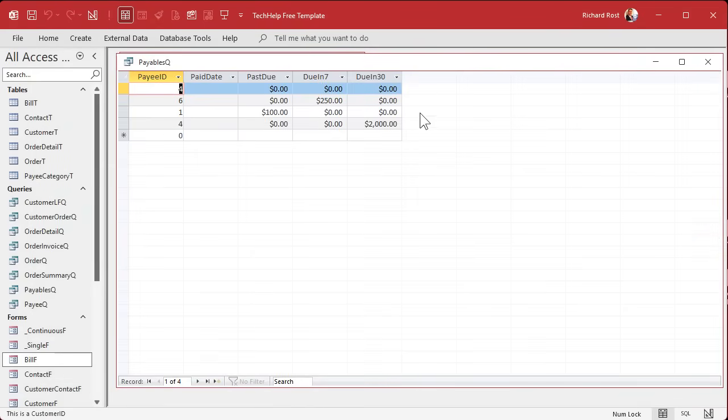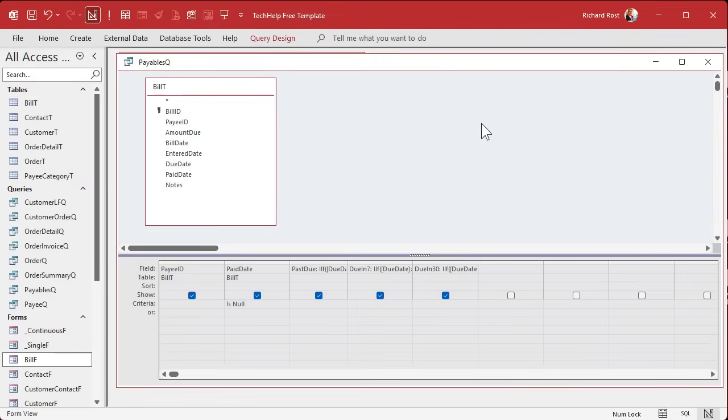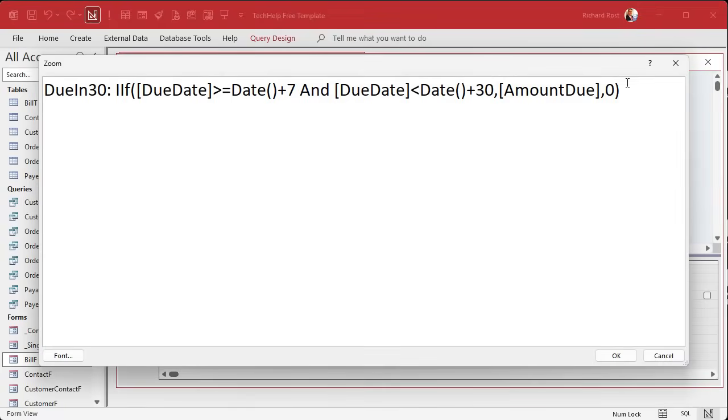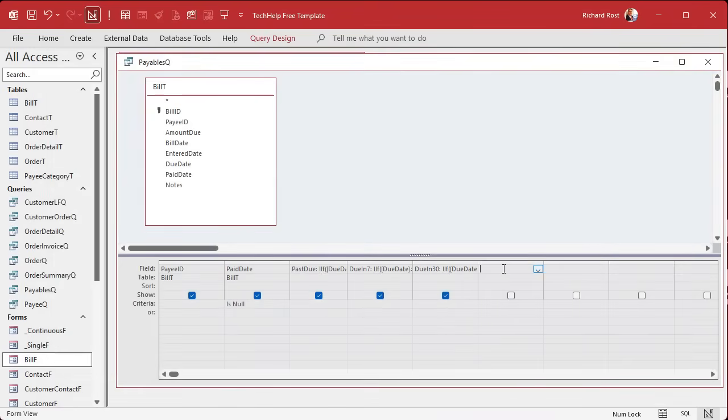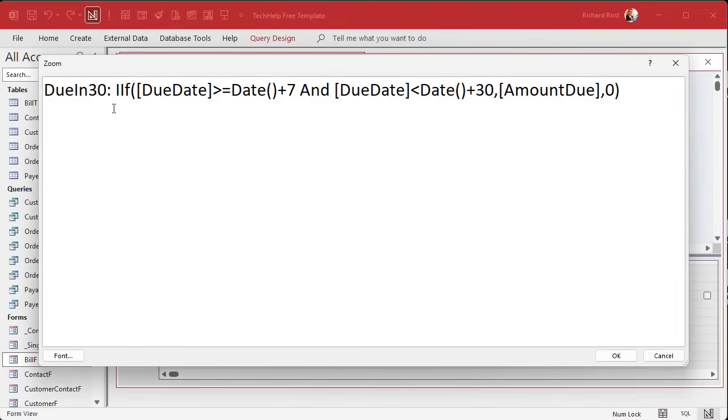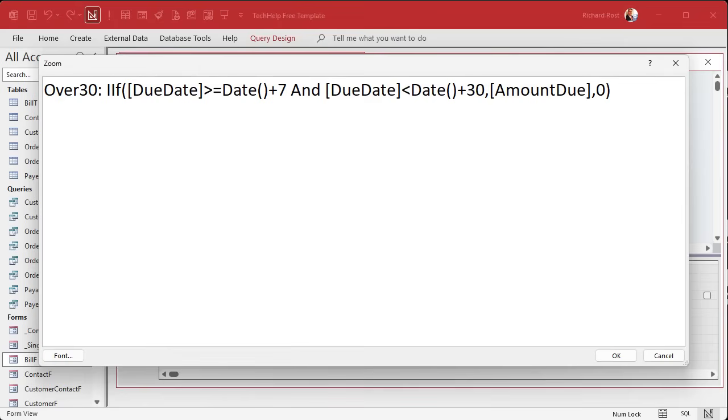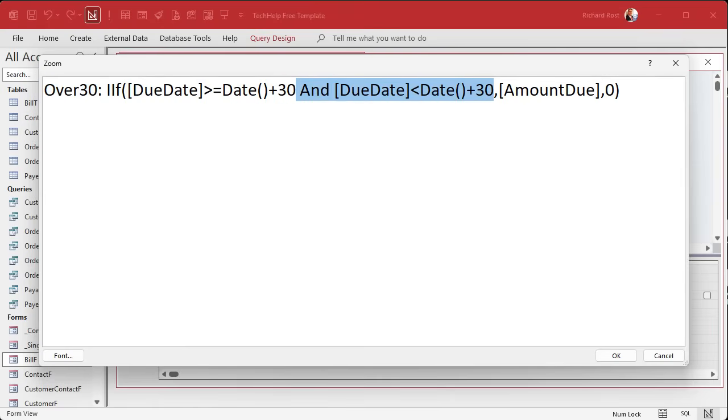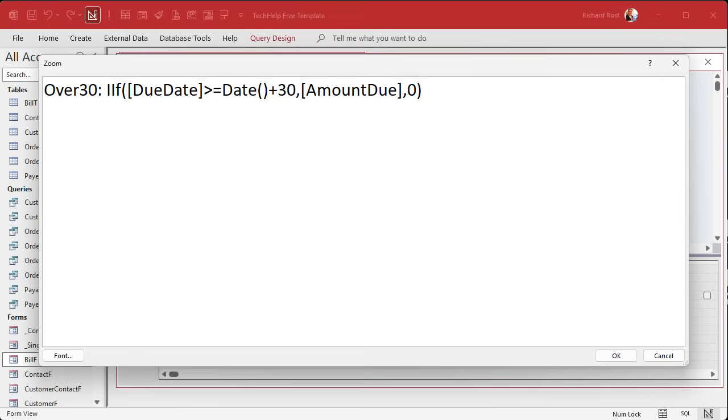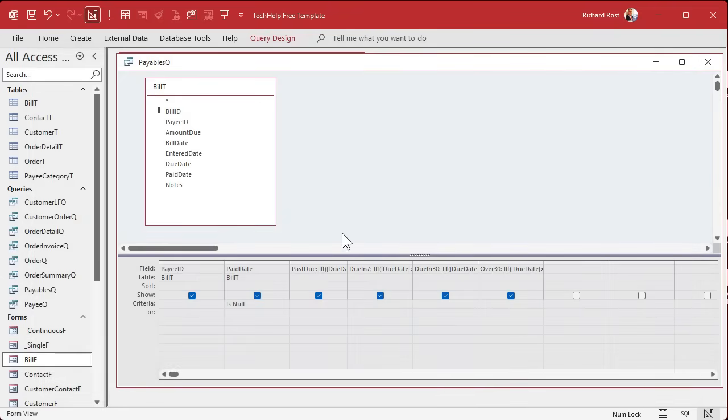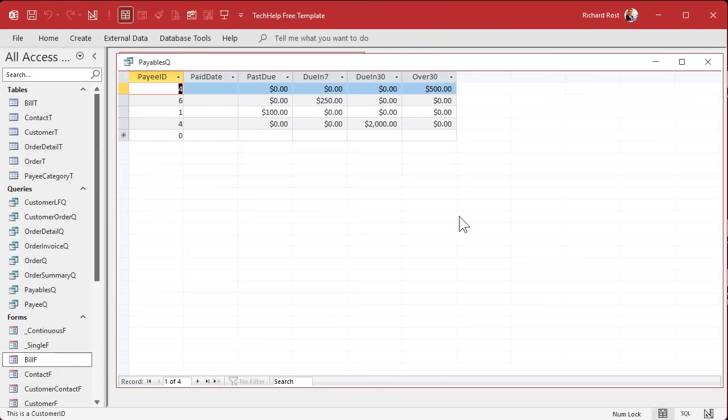Finally, we want over 30 days. Copy this one and paste it. We'll call this one over 30. I do my best not to start field names with numbers, only use letters and numbers, and don't start your field with a number. This is going to be if due date is greater than or equal to date plus 30, and we can get rid of this unless you want 30, 60, 90. This is called aged accounts payable. Aging means you see when stuff is due. I do the same thing with aged accounts receivable in my class.